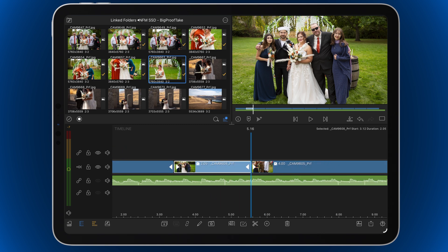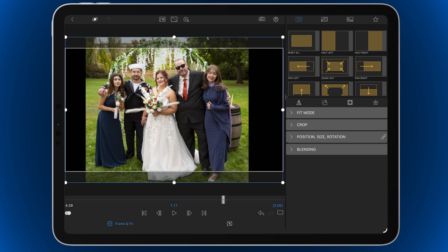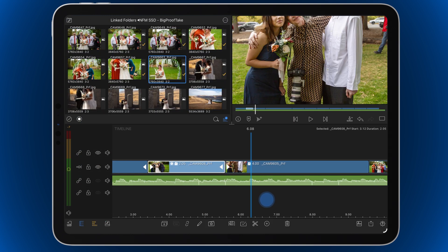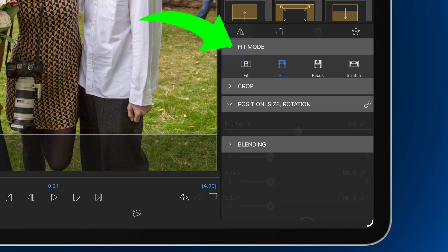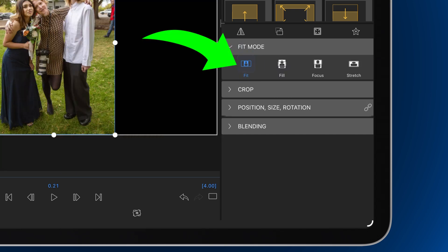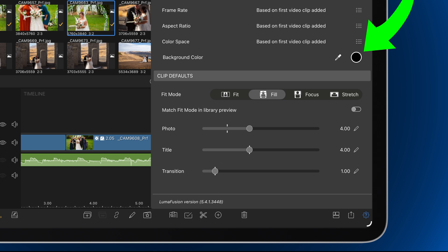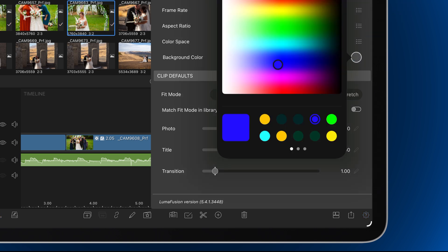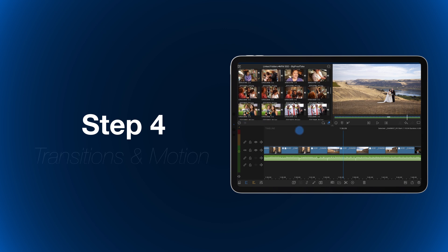Use the Frame and Fit editor to crop and size photos. If you are working with a mix of landscape and portrait images, use Fit mode to be sure the entire photo is displayed. Change the background color of your timeline in Settings if you want your photos against a color other than black.